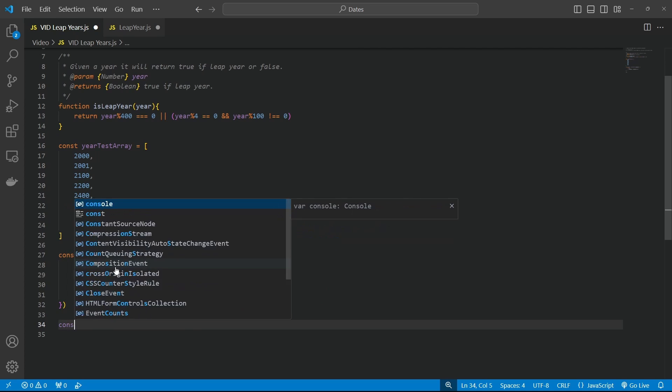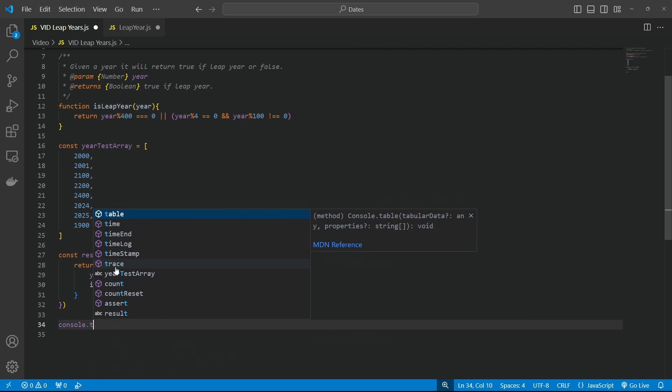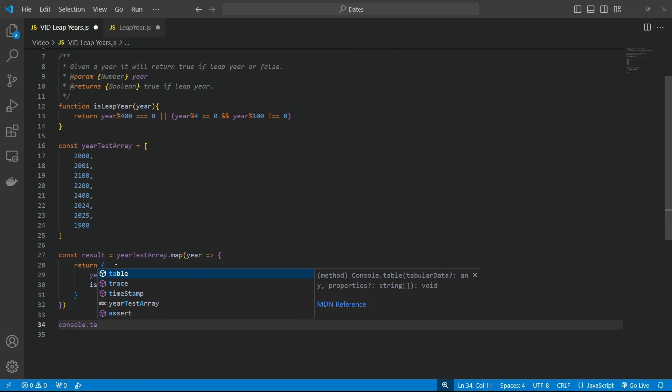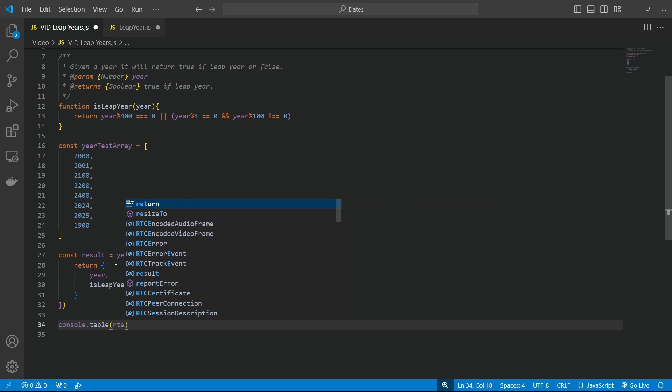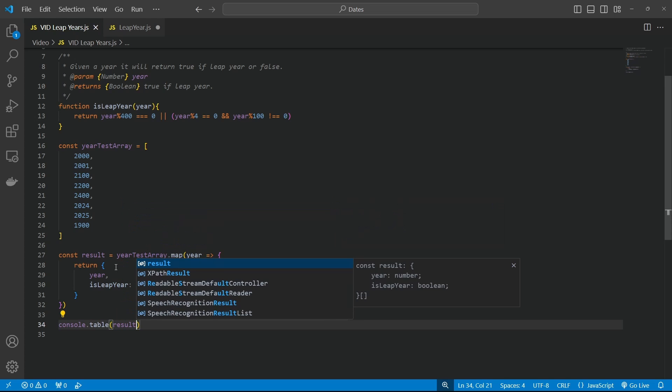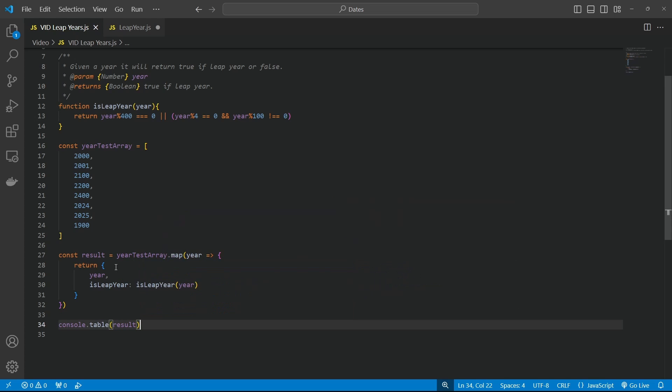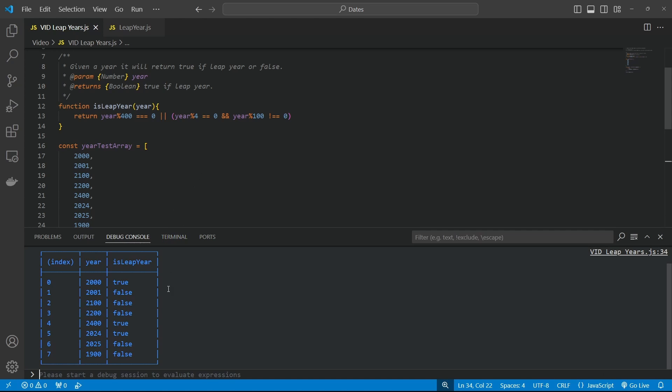And then console. Let's make it console table because that looks prettier. Table. Result. Cool. We've got plenty of test data here in here to check it all. So hit F5 to return. And I should bring that up. Debug console.